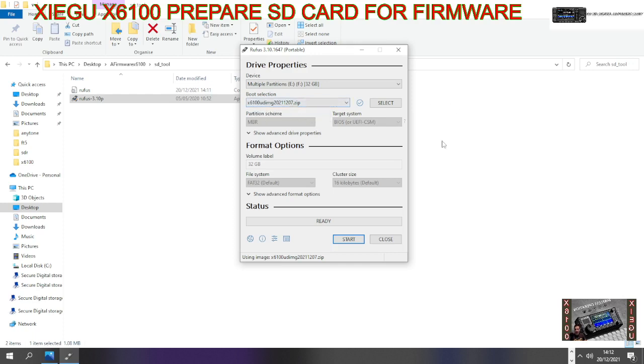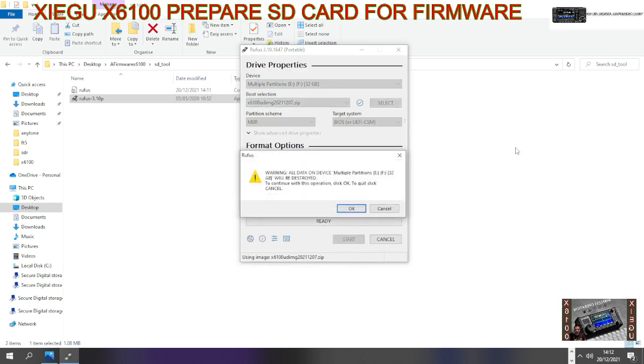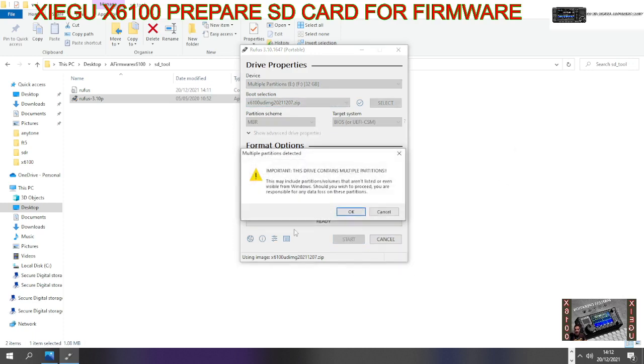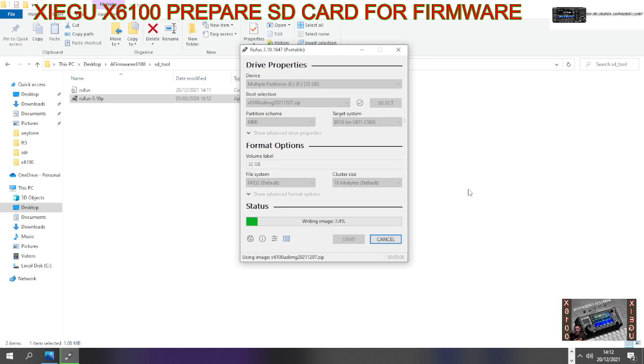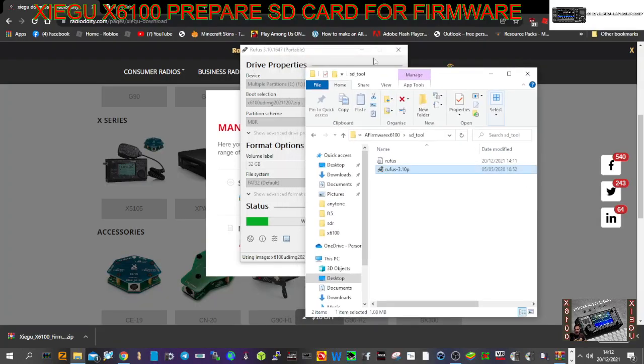Then we're going to click start, click OK, and then click OK again. This will write an image that we'll put into the radio once it's completed. Let's just minimize that down.